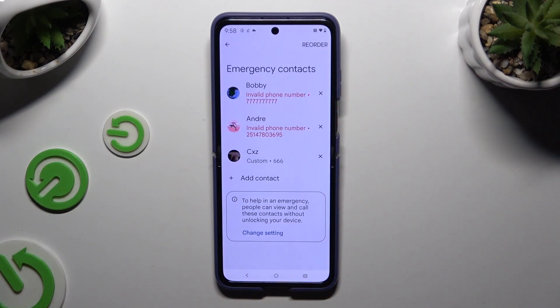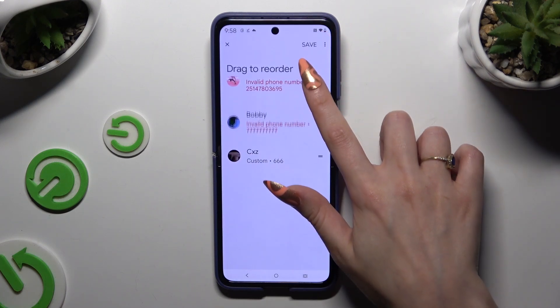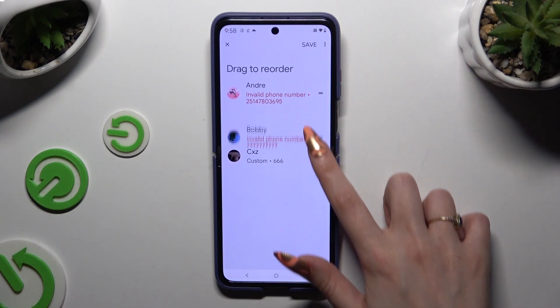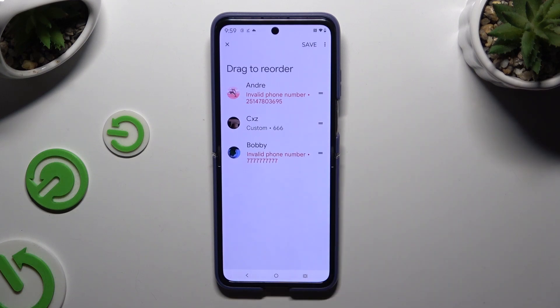To reorder them, hit Reorder at the top right corner and change the order until your list is perfect. Then hit Save at the top right corner as well.